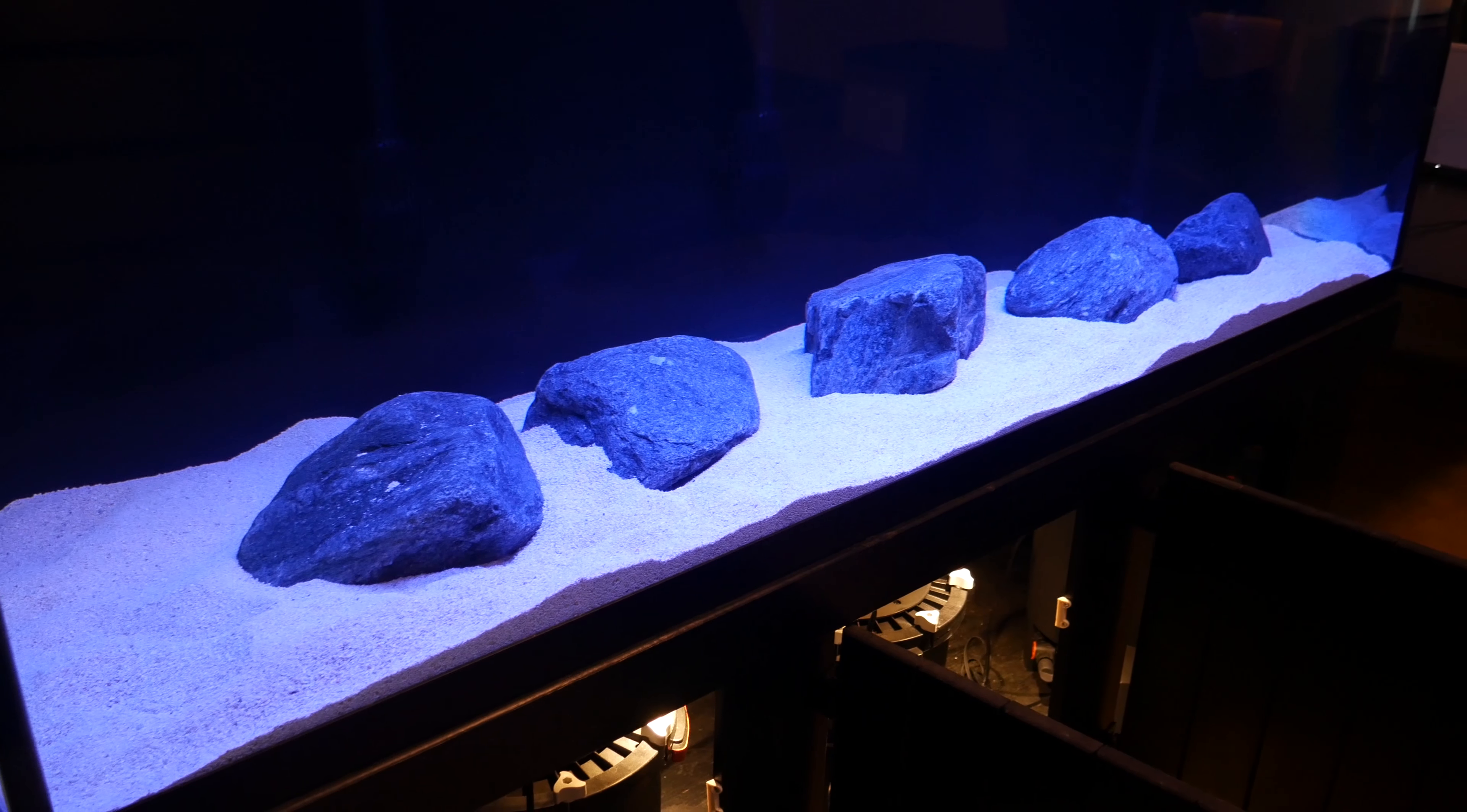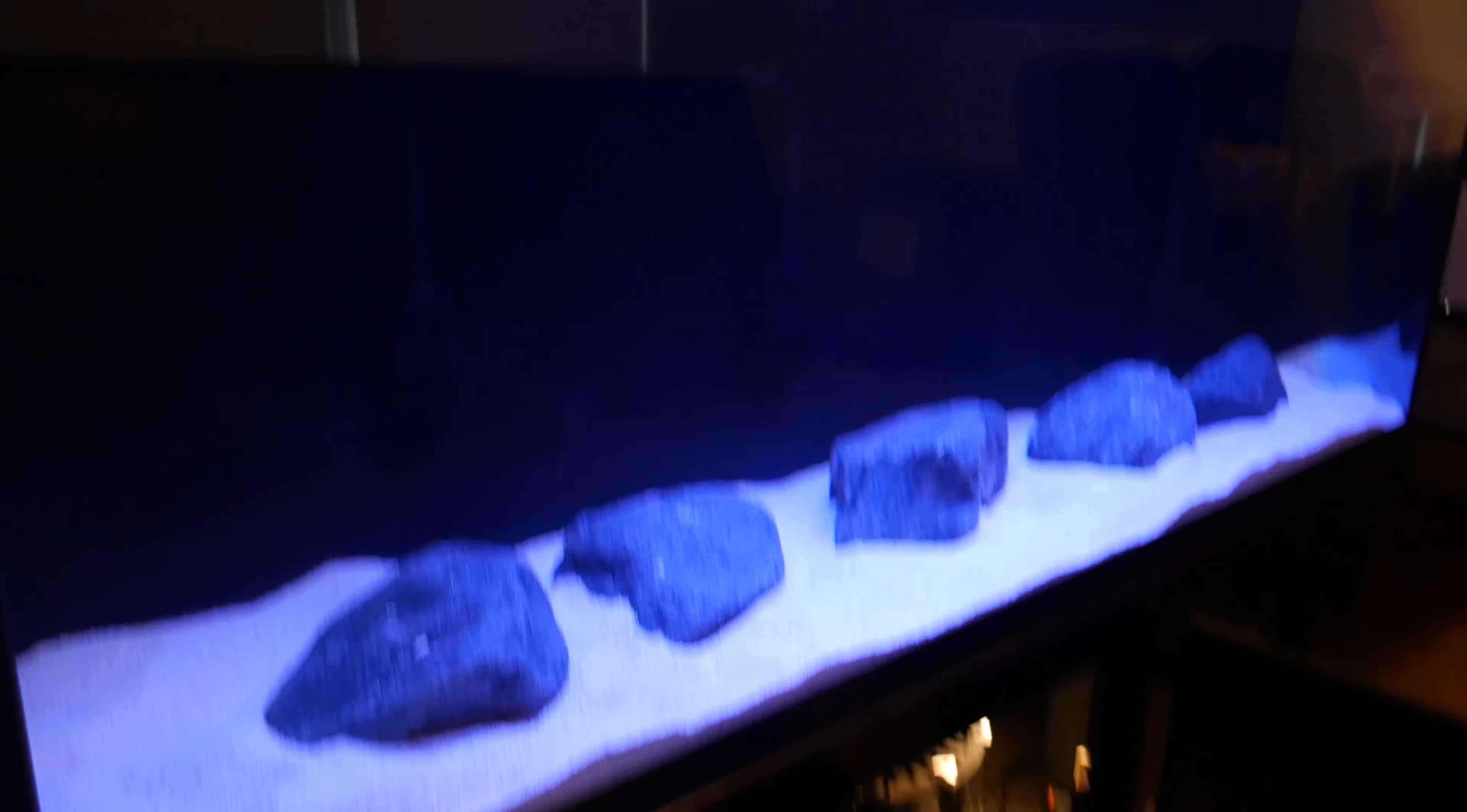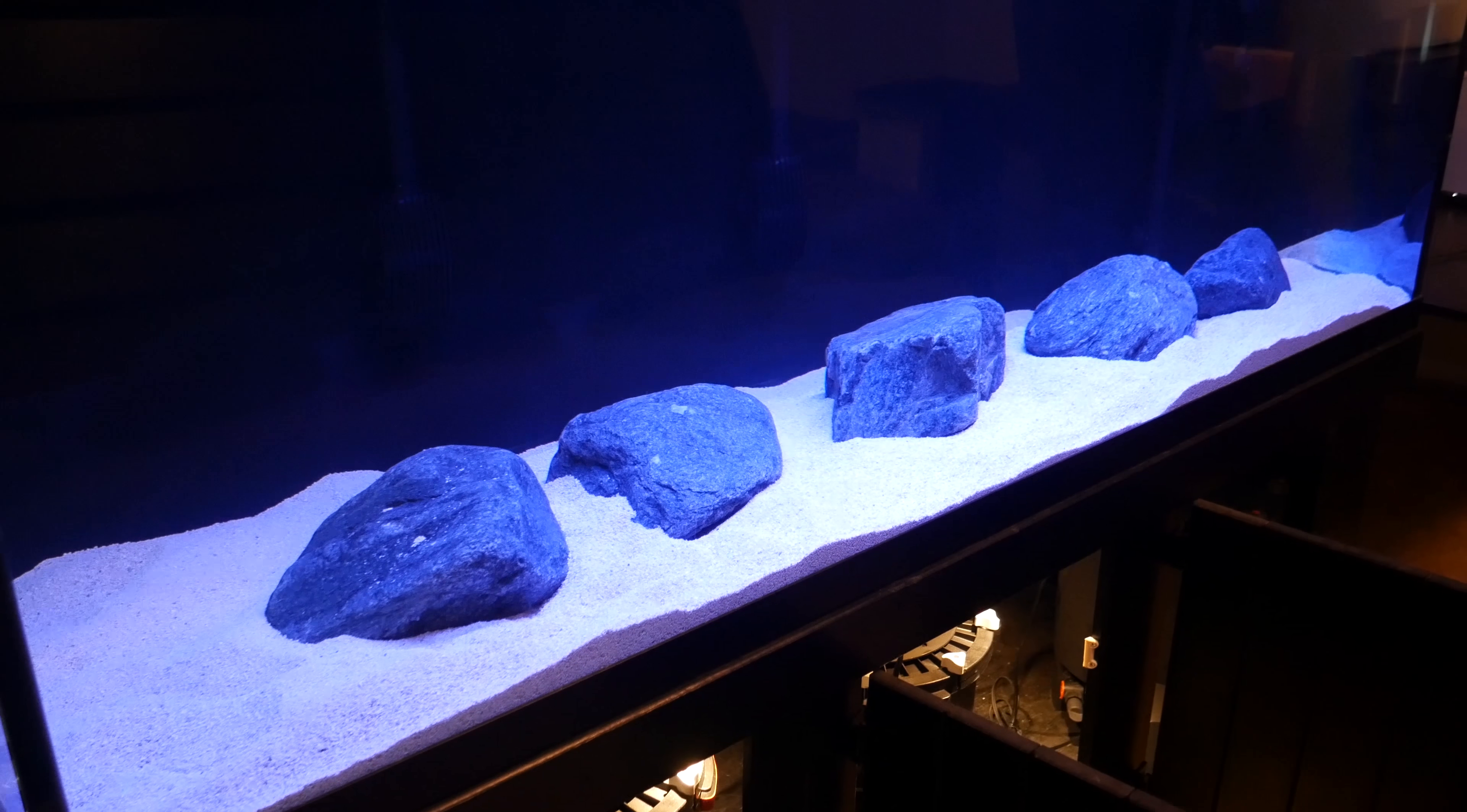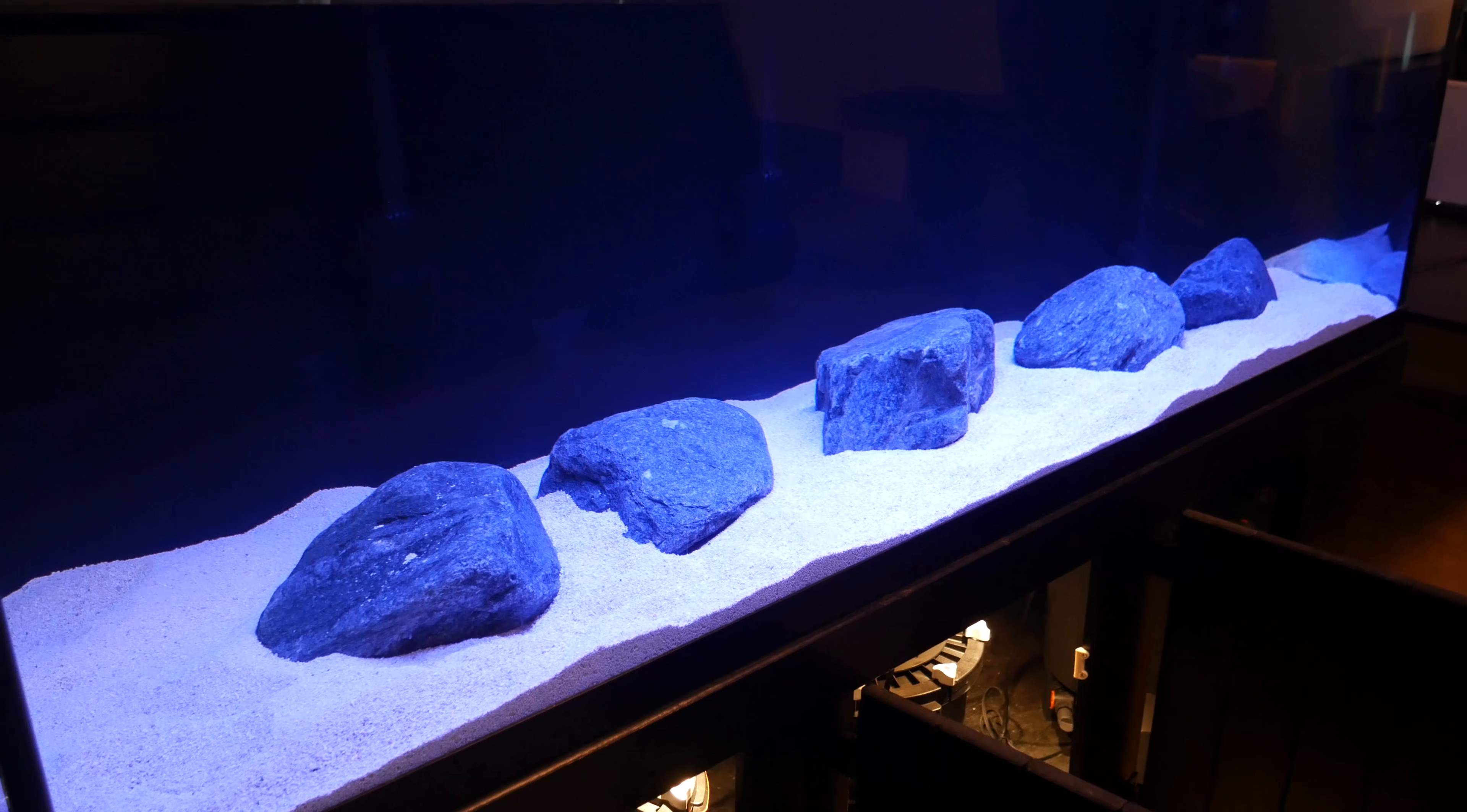Alright, so a couple of times now I've promised that I would go through and do a walk-through of the changes in equipment I've made to the 220. This is the 220 for those of you who don't know. It is currently empty. I've been cycling it for the last couple of weeks, it is now fully cycled. So I'm just basically keeping bacteria until the new fish arrives, so stay tuned for all that.